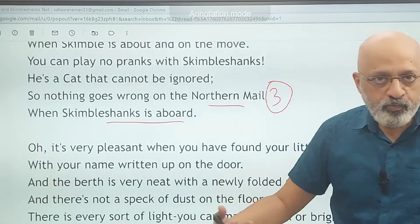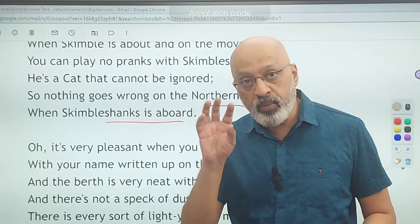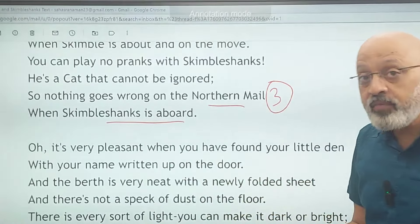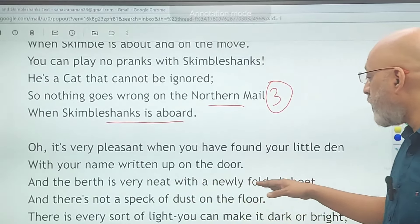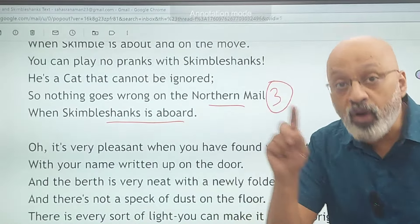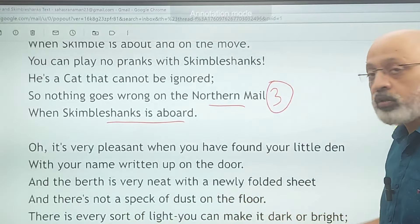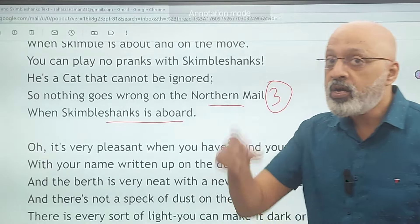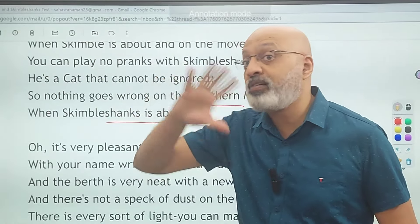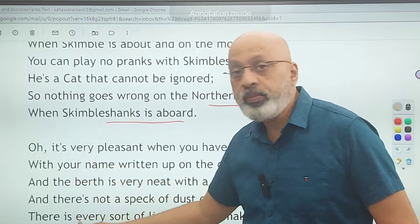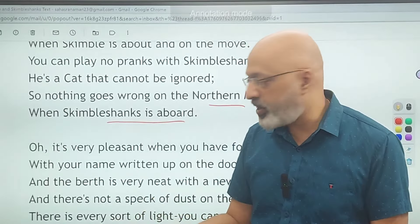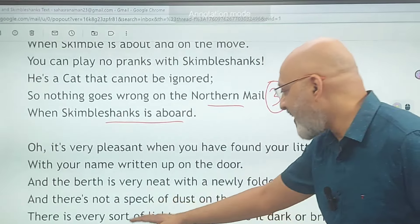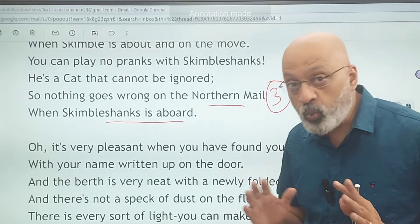The berth is very neat with a newly folded sheet and there is not a speck of dust on the floor — if asked about how the train is maintained, you need to mention this. There is every sort of light — you can make it dark or bright. So it's very passenger-friendly: there are lights which you can control. There is a handle that you turn to make a breeze — that is a fan you can switch on to feel cool.